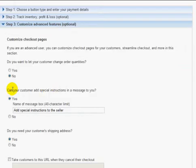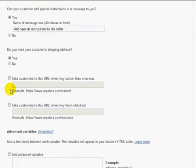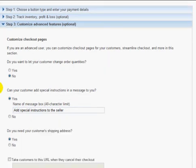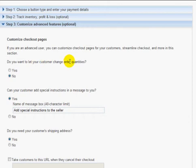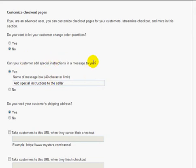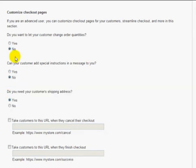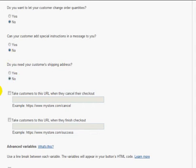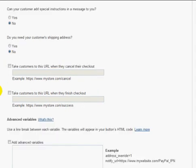So I'm going to click on customize advanced features. And this is the place where you want to enter your thank you page URL. So if I'm at this step, says do you want to let your customer change order quantities? No, because I only have a report. Can your customer add special instructions to you? You can do that if you want them to be able to do that. I don't really want to. Do you need your customer's shipping address? No, I do not need that information.